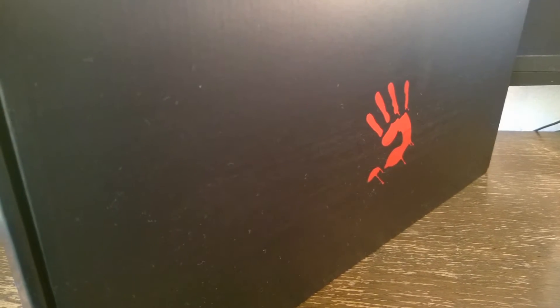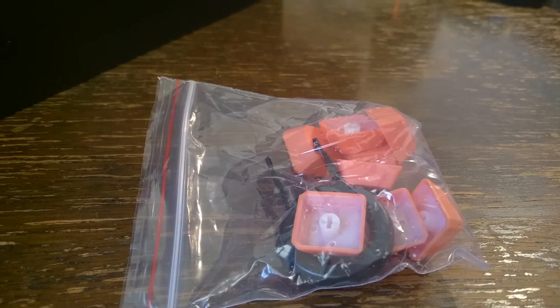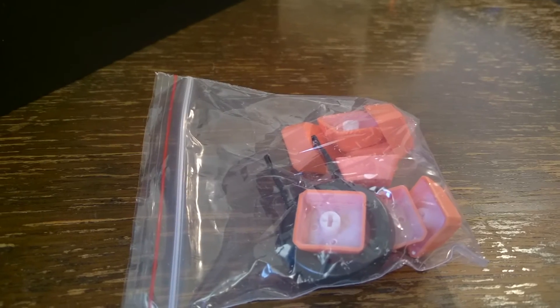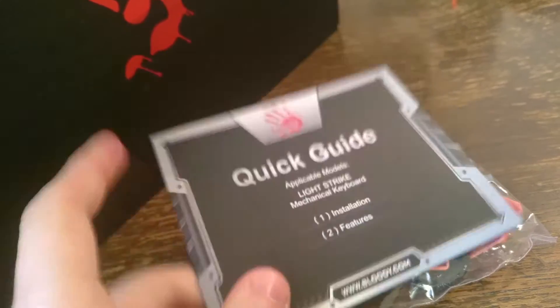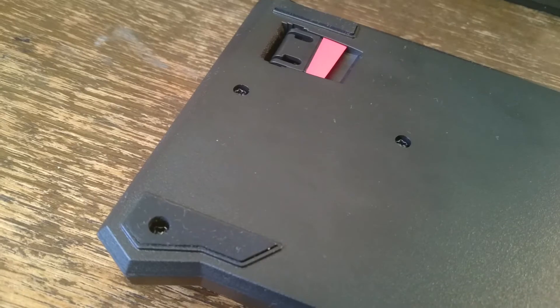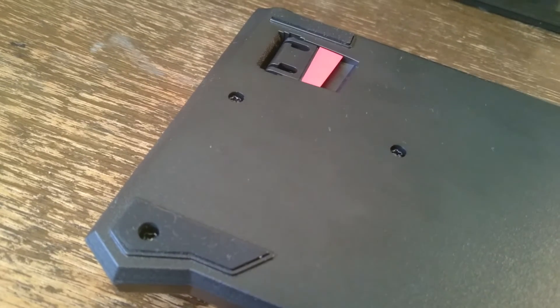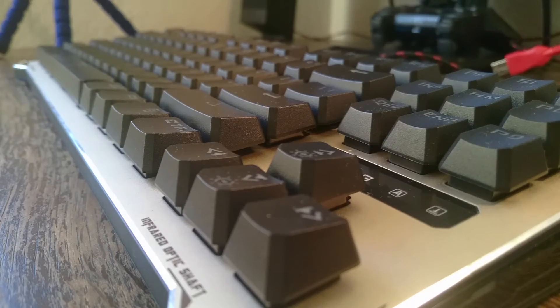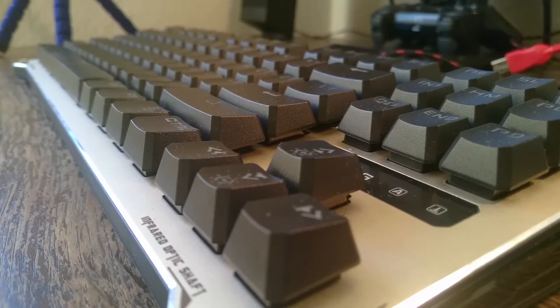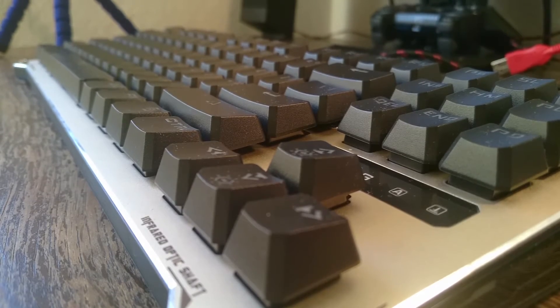You also get some colored rubber keys, a tool for getting the keys out, and a quick start manual. The bottom and sides are plastic, but the metal top gives a nice look and some weight, and the build quality seems pretty good.